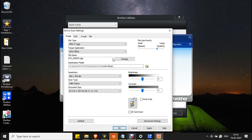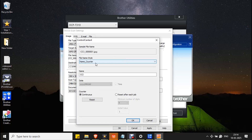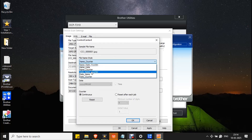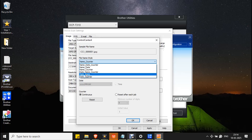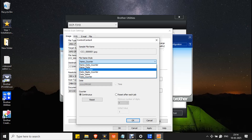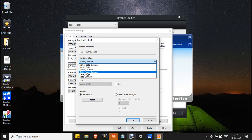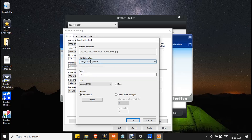Here is the File Name option. If you want to change the file name, click the Change button. You can change the file name style here — currently it is set to Name and Counter. If you want to change it to Date, Name, Counter, you can click on that option. You will then see the date, a timestamp, the name, and the counter.